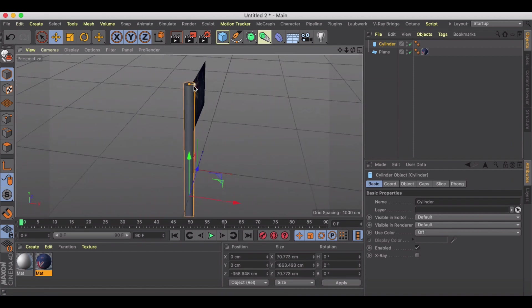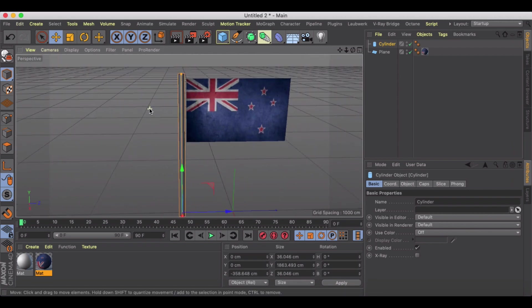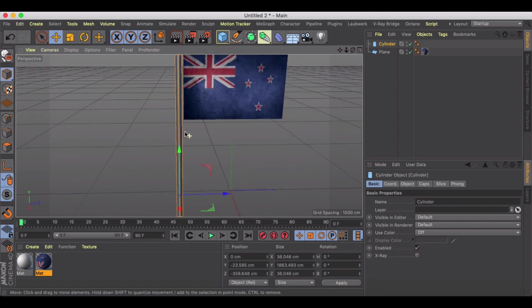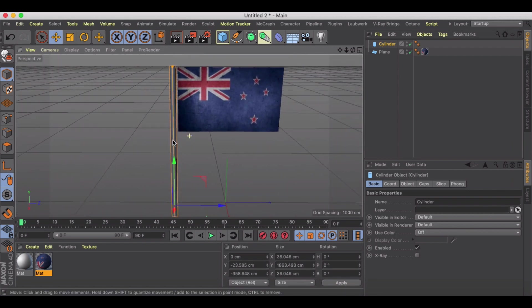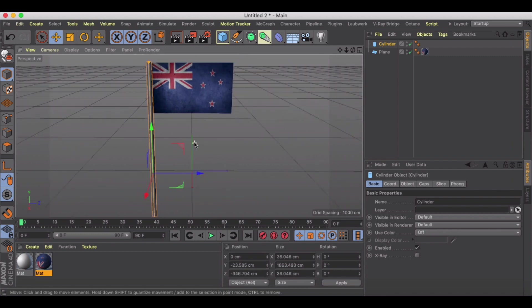Then I'm going to grab a cylinder and just kind of drag this into place here. We're just going to make sure that we're relatively close to the edge.